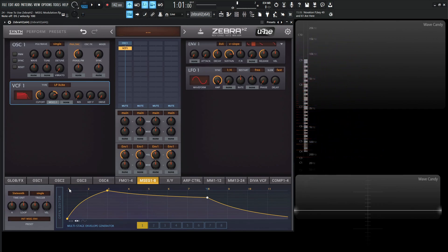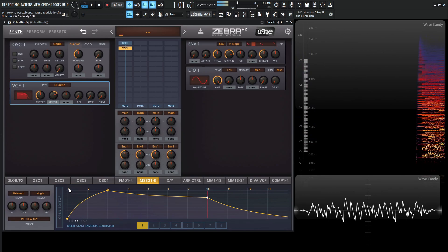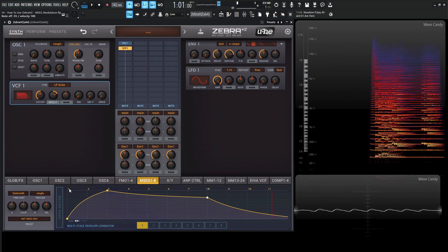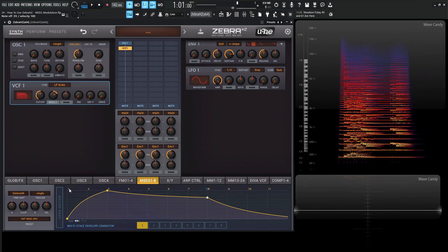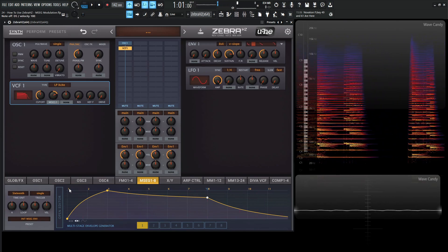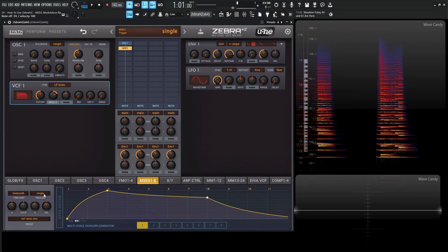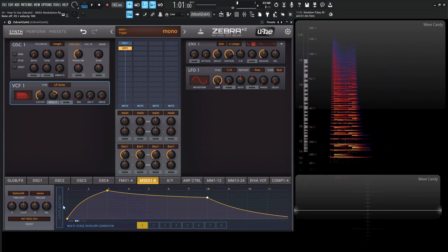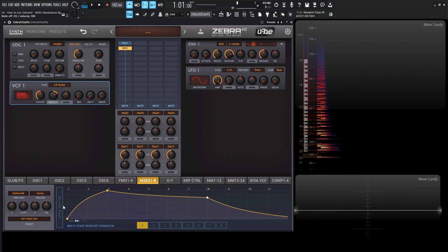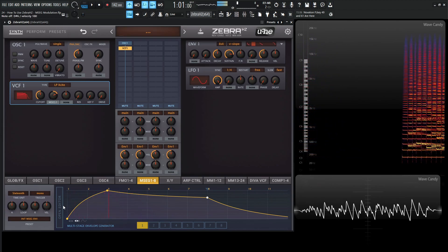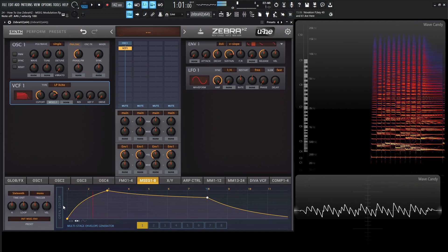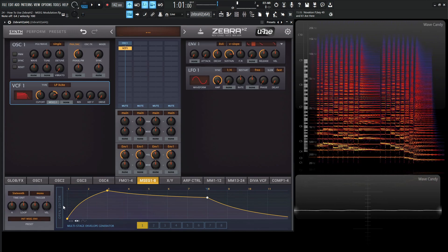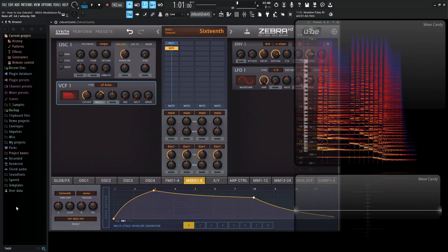We can move on to single. Single is basically this envelope re-triggers after all the notes are released. We hold down a note, it stays at sustain, we let go, it finishes the release stage. Now once we play a note again, it'll re-trigger, it'll re-fire that envelope. Last up, we have mono. This basically re-triggers this envelope or MSEG with each different note. That's pretty much those different modes.